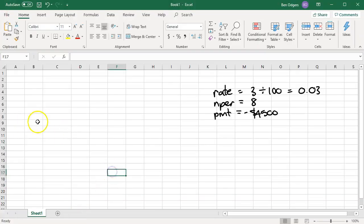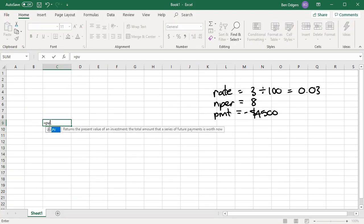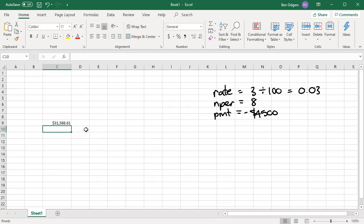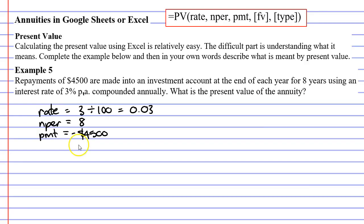Bring up Microsoft Excel, go to cell C9, type equals PV, open brackets. The first argument is our rate: 0.03, comma; the number of time periods: 8, comma; the repayment: negative $4,500. We're not going to put in future value or type. Close the brackets and press enter, and we get the value $31,588.61. So our present value is $31,588.61.